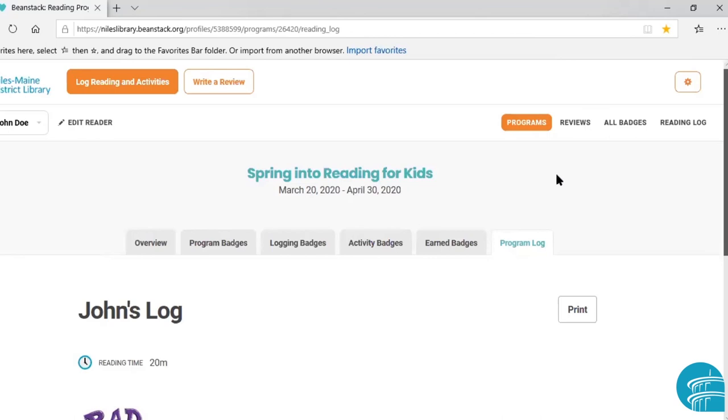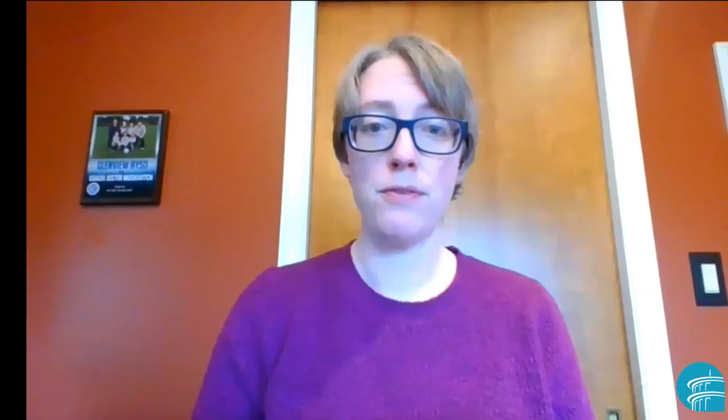Again, it may look a little bit different if you are in our app, but all of the same functionality is there in the Beanstack app as well. Thank you so much for taking the time to watch this tutorial. If you don't have a library card yet and you live in our library district, you can get one for free from our website at www.nileslibrary.org. We will email you your library card number as soon as we can, and then you can start using it immediately to access our online resources. Thank you so much and I hope you have a great day.